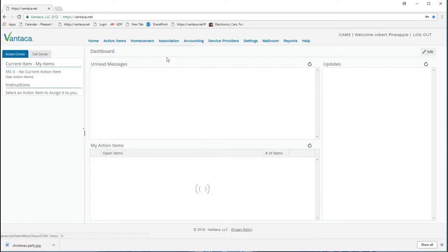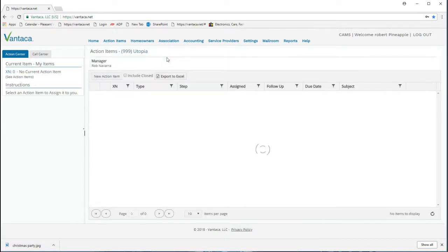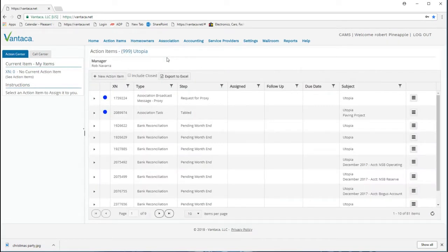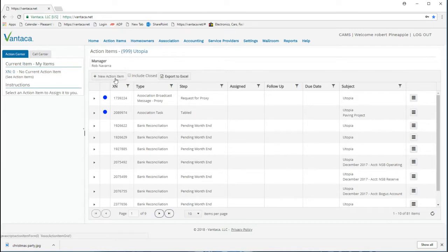From here we'll want to select the Association tab and then click Action Items. The broadcast message is a type of action item.